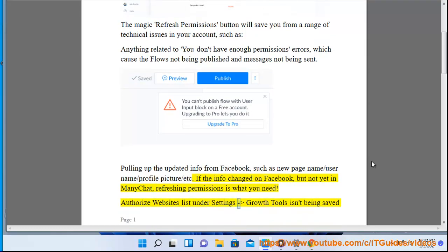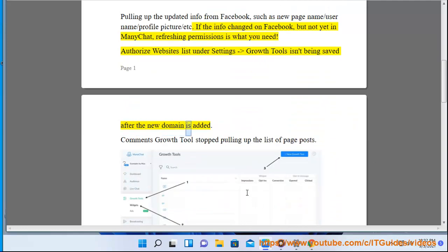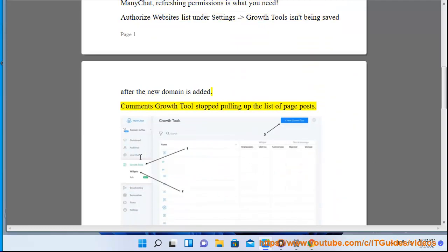Authorize websites list under Settings - Growth Tools isn't being saved after the new domain is added. Comments Growth Tools stopped pulling up the list of page posts.